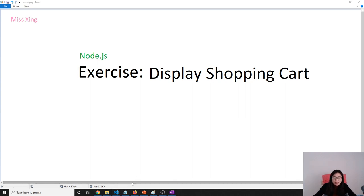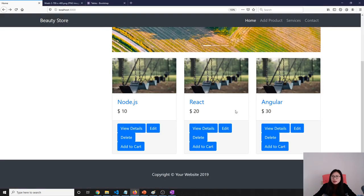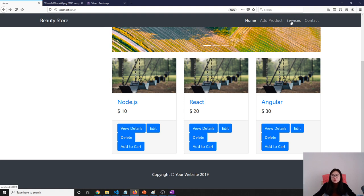What I am going to do is change this service to be a CART - the shopping cart. So when we click it, we will display everything on the page.